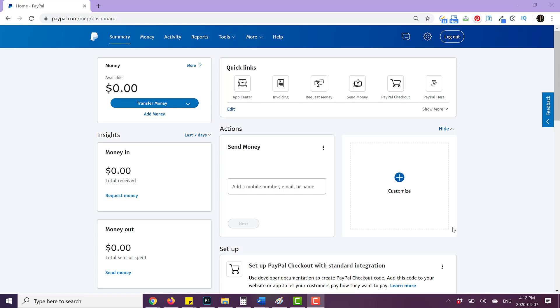Hey there. So in this video, I'm going to be showing you where to find your API credentials, which is what you can use to connect PayPal to your e-commerce shop.